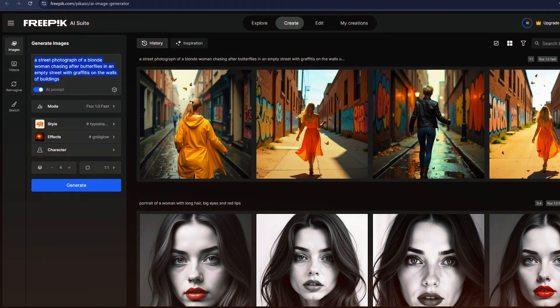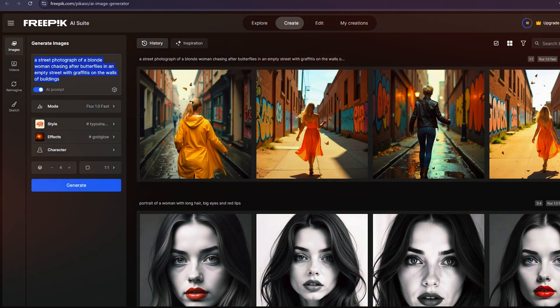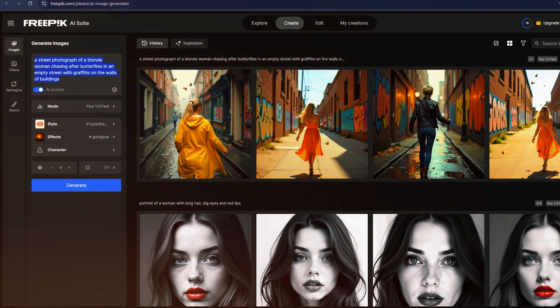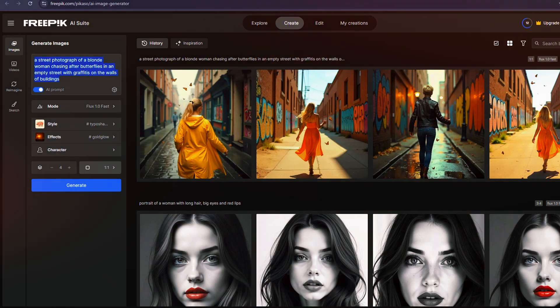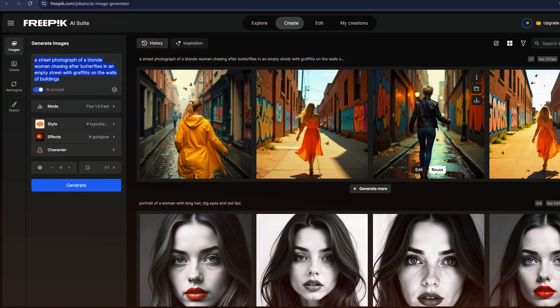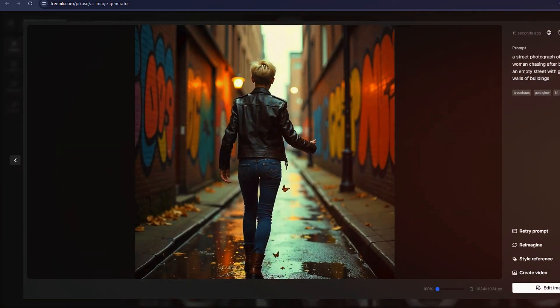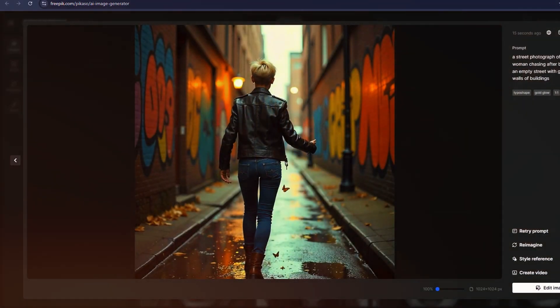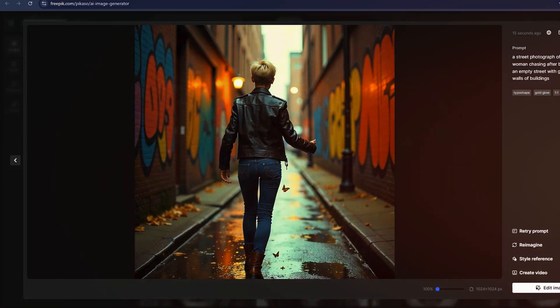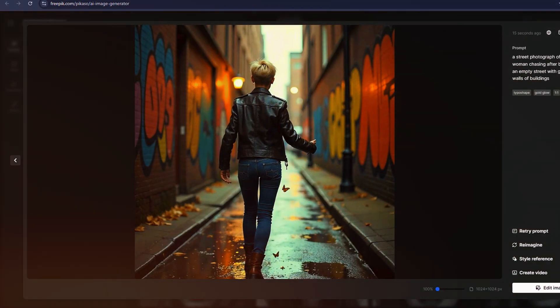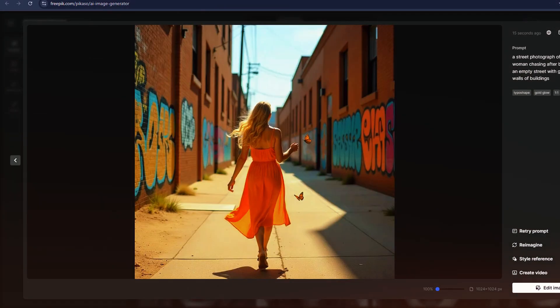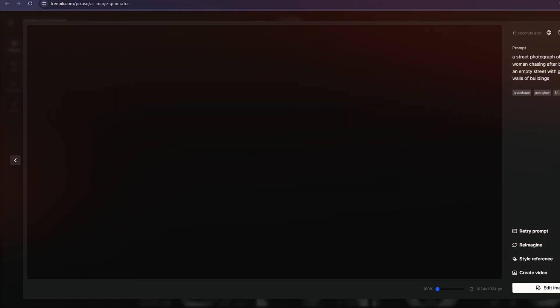One interesting distinction between Mystic 2.5 and Imogen 3 is how they handle color saturation and overall tone. However, Freepik offers built-in tools to tweak brightness, contrast, highlights, shadows, and even color adjustments. Essentially a mini version of Adobe Lightroom within the platform.